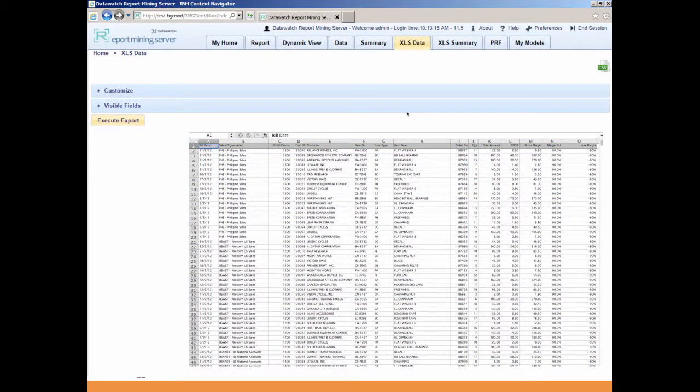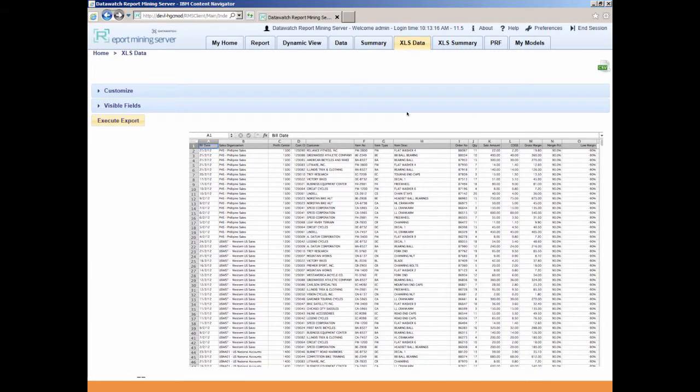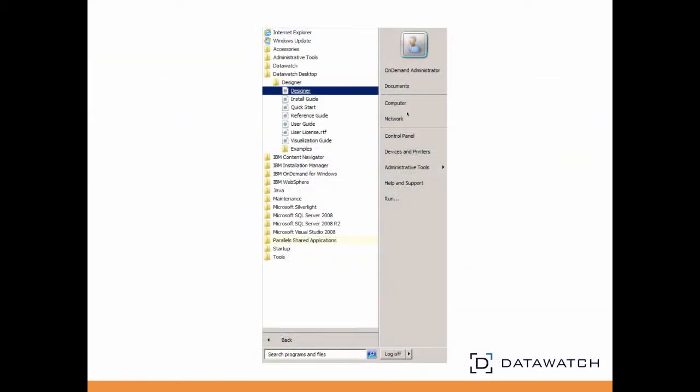By clicking on the XLS data tab, we are able to save the data in an Excel file format. We can now begin to explore our data in a very unique and visual way by simply opening the Excel file that has been exported from RMS with the DataWatch Desktop.